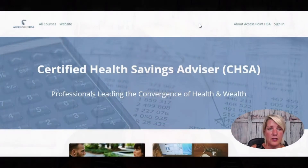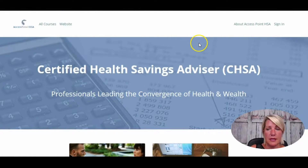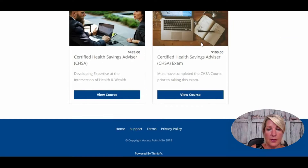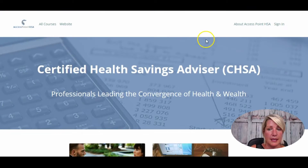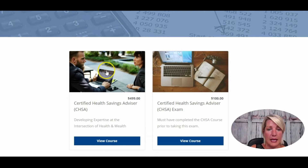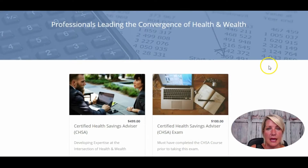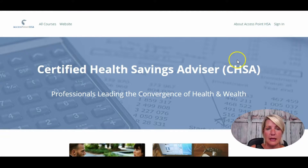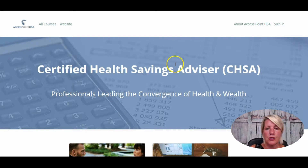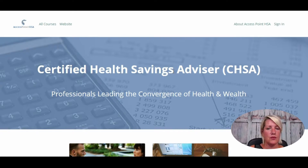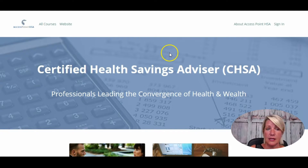In Thinkific's v2 themes there was nothing flashy about them. The homepage was literally a banner and then the course cards underneath listing the courses, and then the footer at the bottom. There was nothing else we could do to customize it unless we were using an external landing page. So it's not particularly engaging and doesn't really draw people in, but this is what it looked like before.